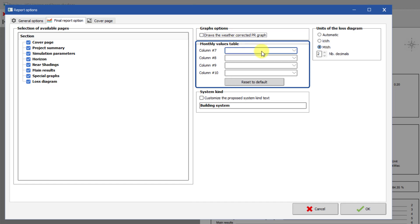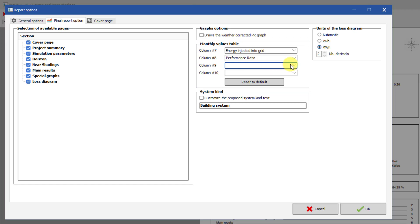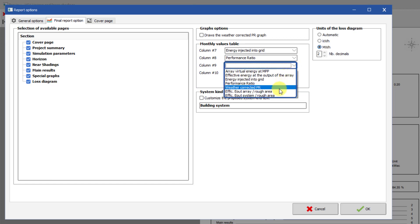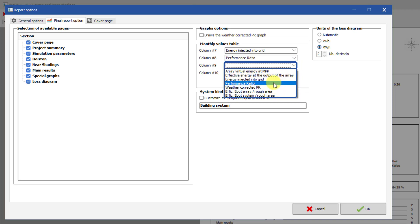The Monthly Values table frame allows you to add parameters to the table of the Main Results page. By default, the Performance Ratio is added. But you can select from the Weather Corrected Performance Ratio as well as other energy values throughout the PV system.